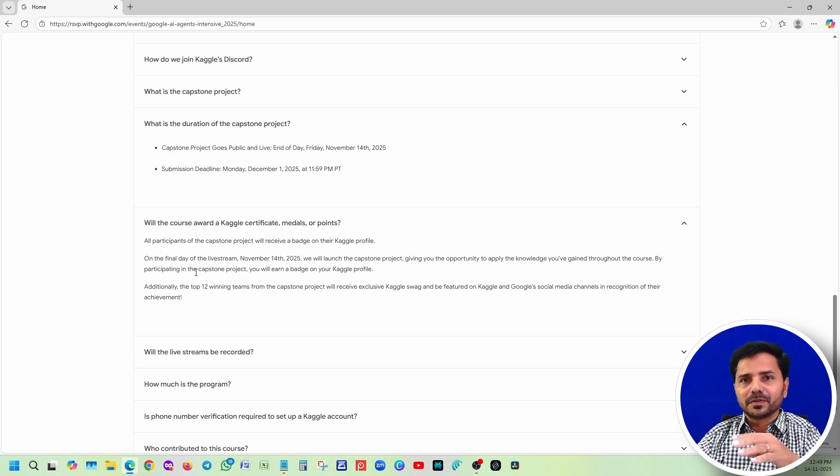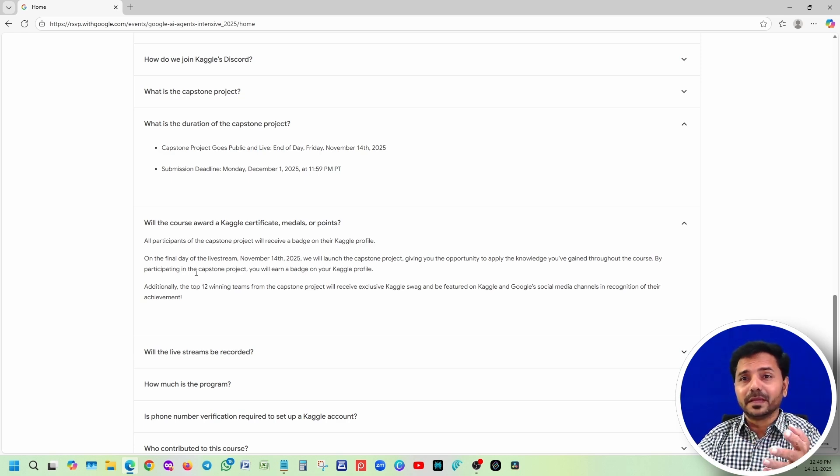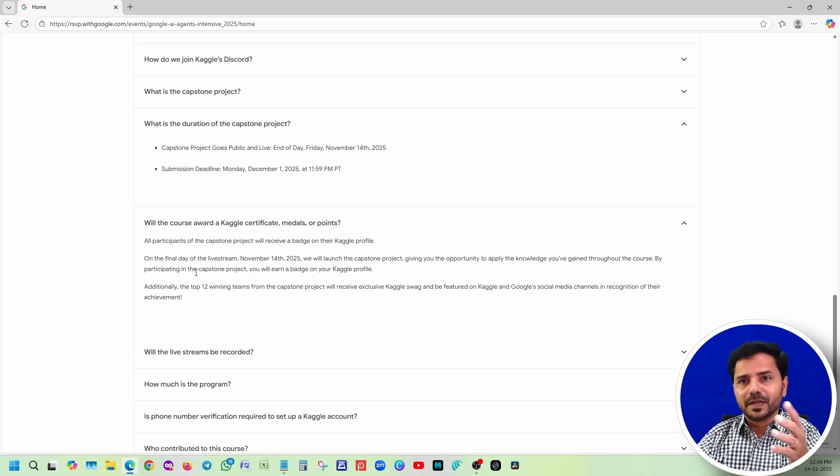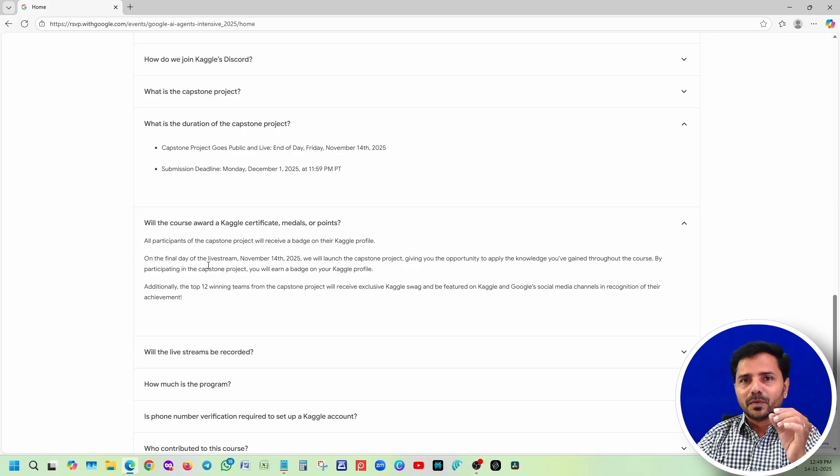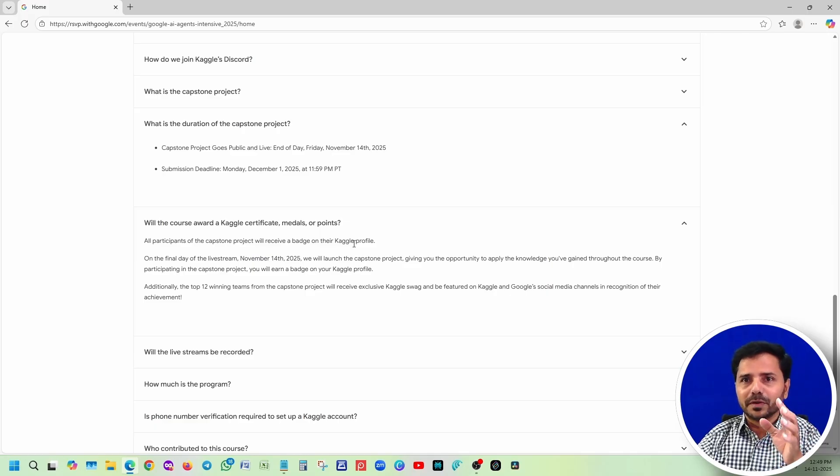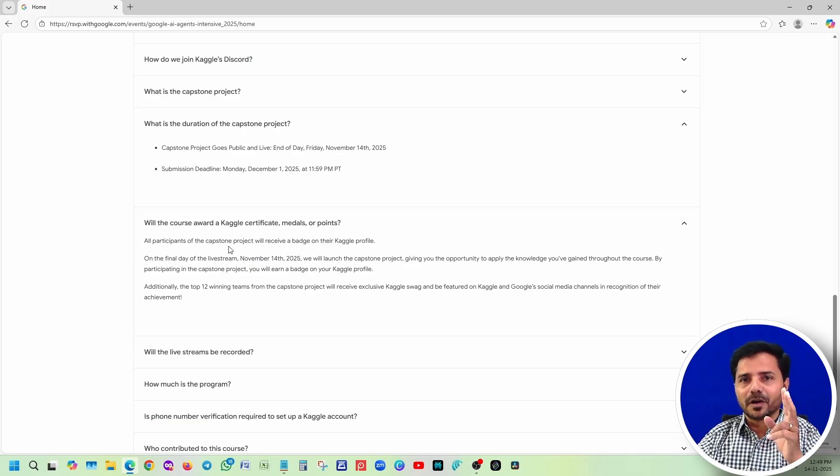Many are getting confused - suppose if I join this five-day program, am I going to get a Google certificate? Please don't dream of those things. You are not going to get any Google certificate. Once you complete this five-day project, you're going to receive two badges on your Kaggle profile.